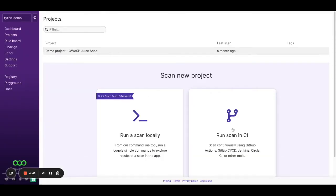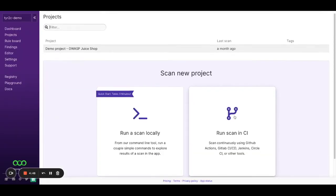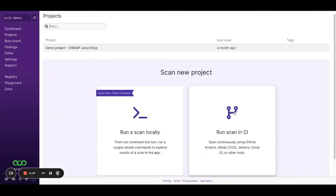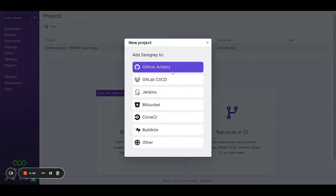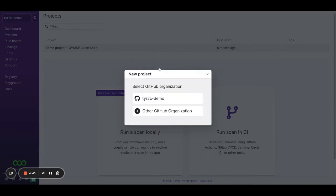I'm going to start running my scan immediately. You can also run SimGrep locally, but let's run in continuous integrations. I'm going to use GitHub Actions here.